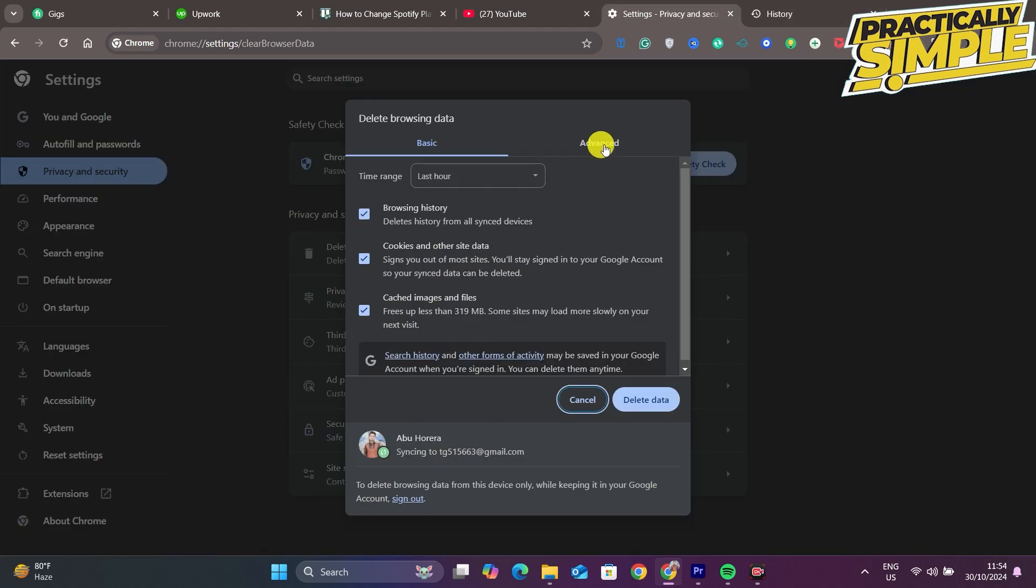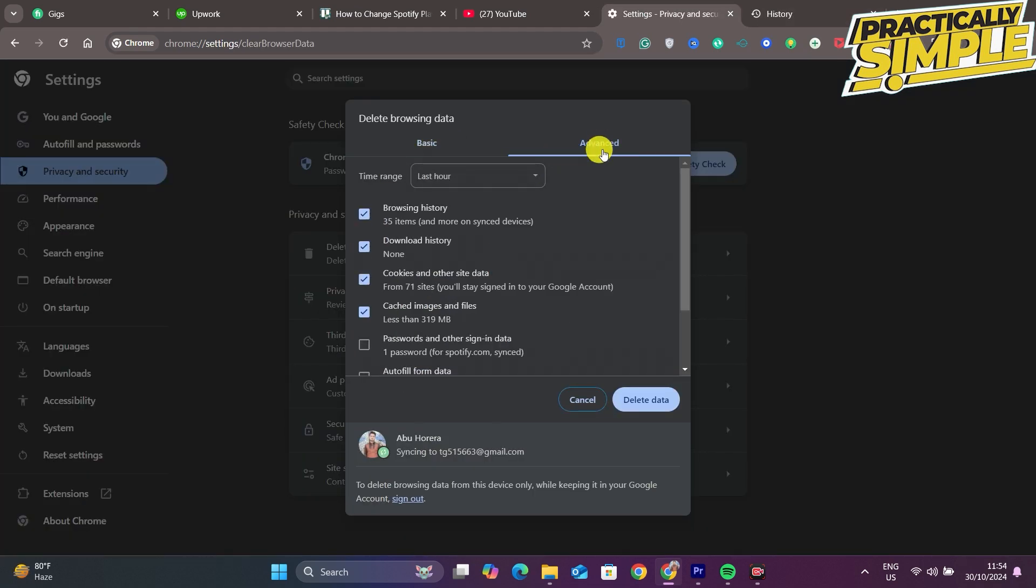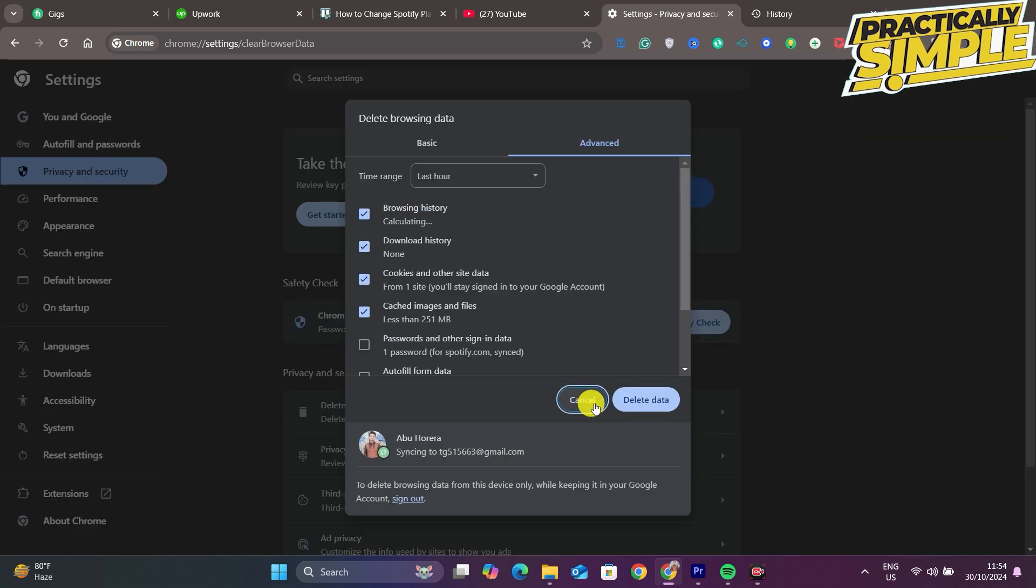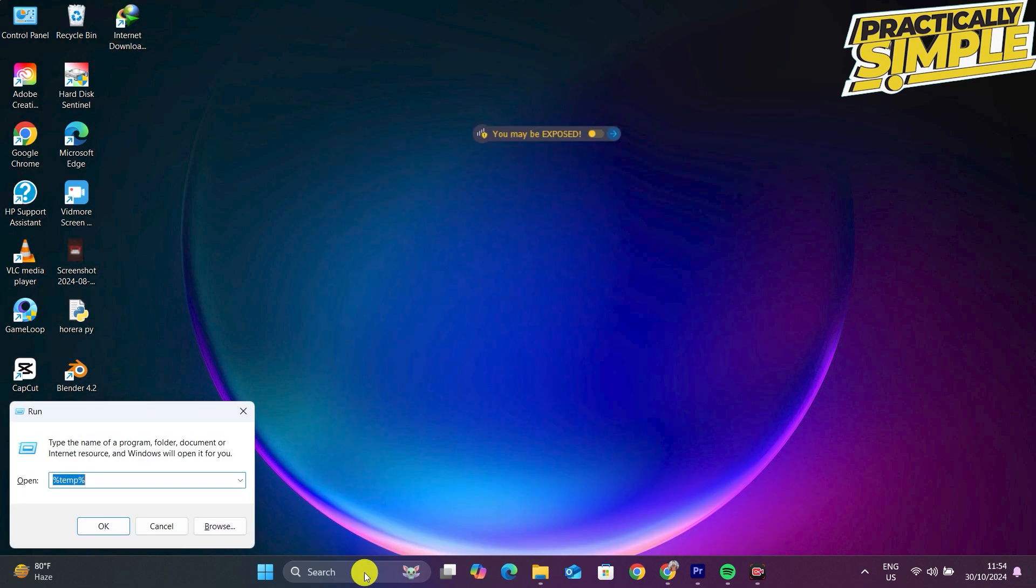Then tap on Clear Data. After clearing the data, you have to open the Run command.